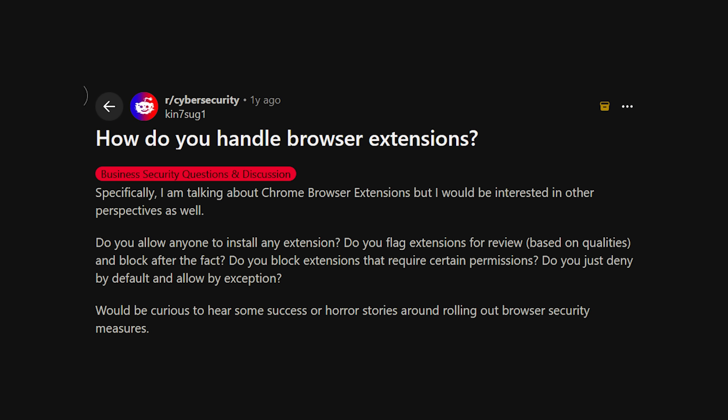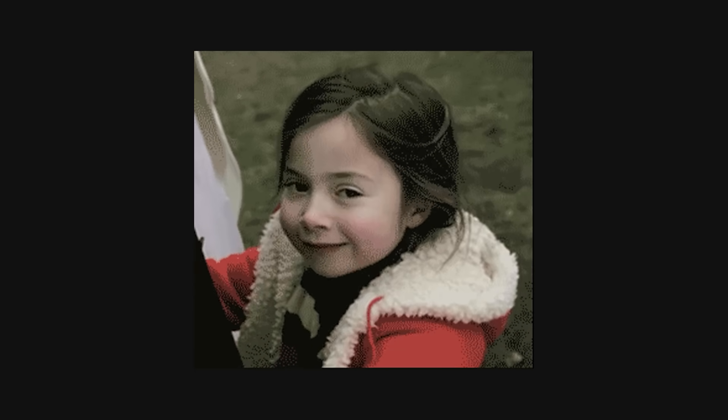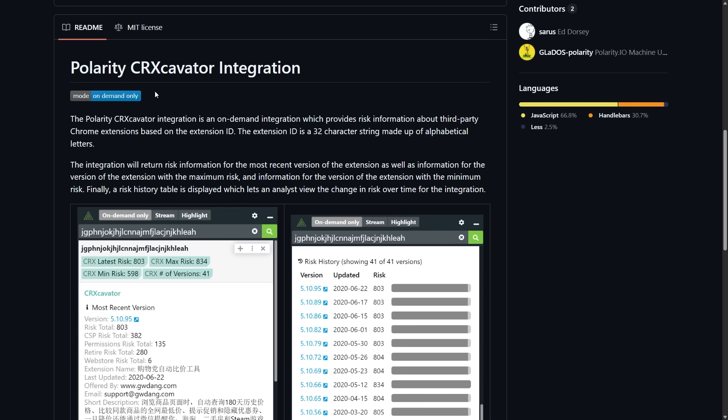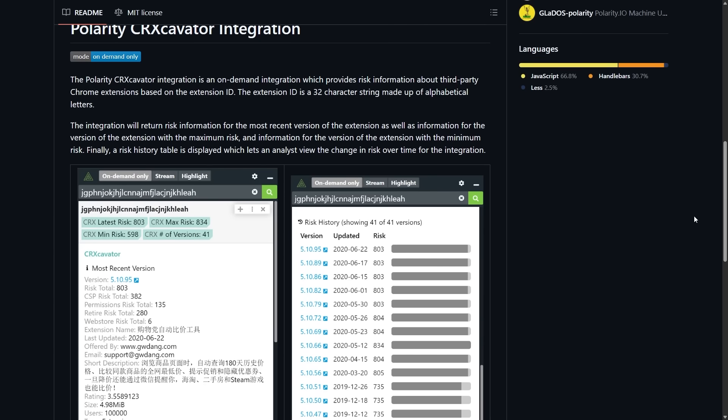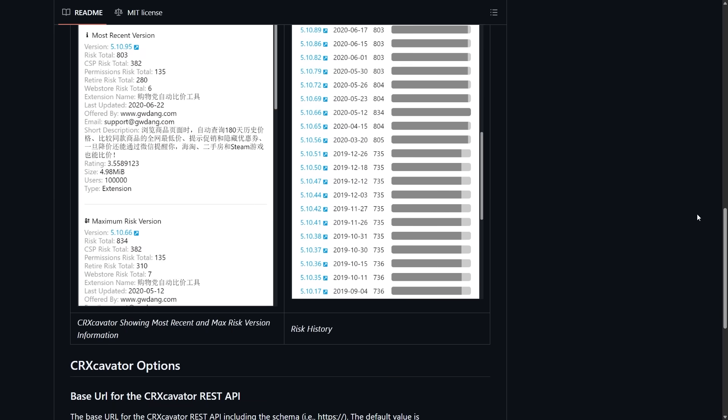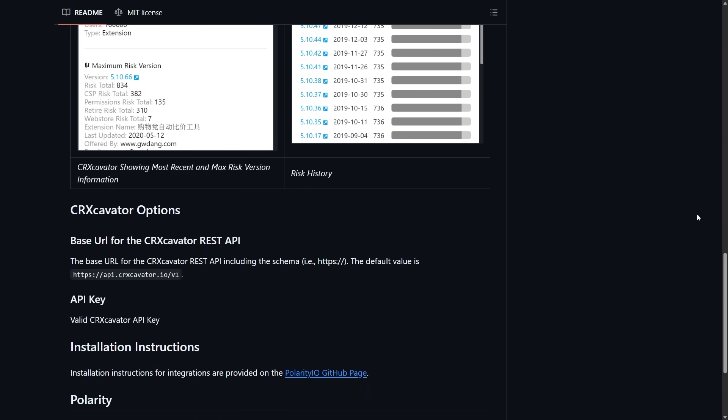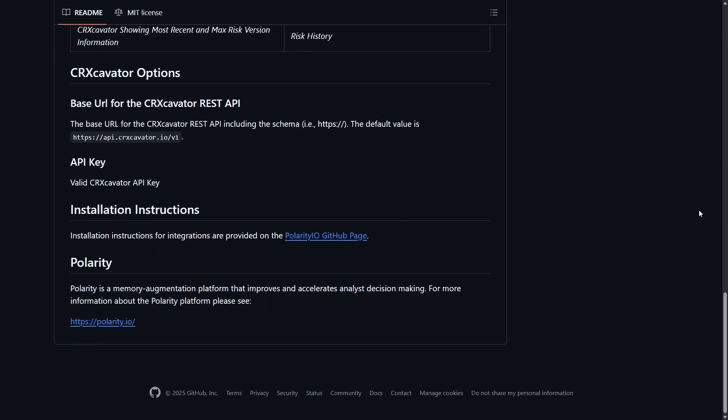From a pen testing perspective, you'd audit which extensions employees have installed and test if any are known malicious or have excessive permissions. Tools like CRXcavator analyze extension permissions and flag risky behaviors. If you find employees using sketchy extensions, that's a finding you include in your report, because it represents a credential theft vector.